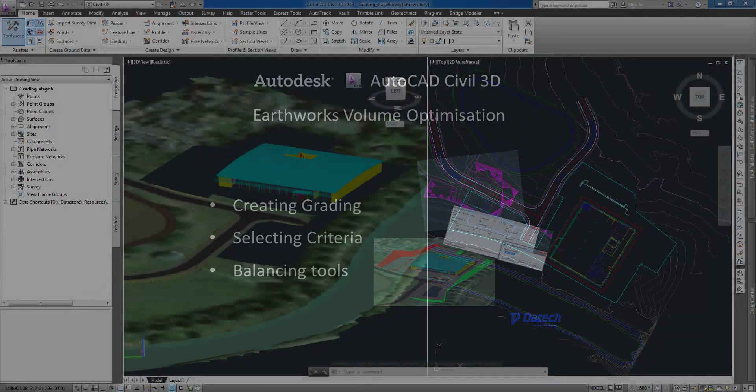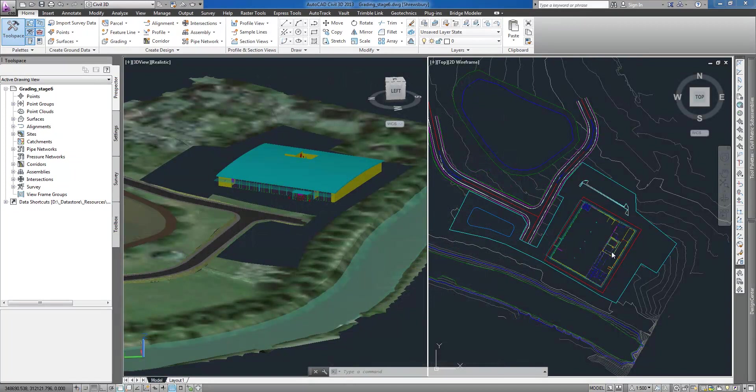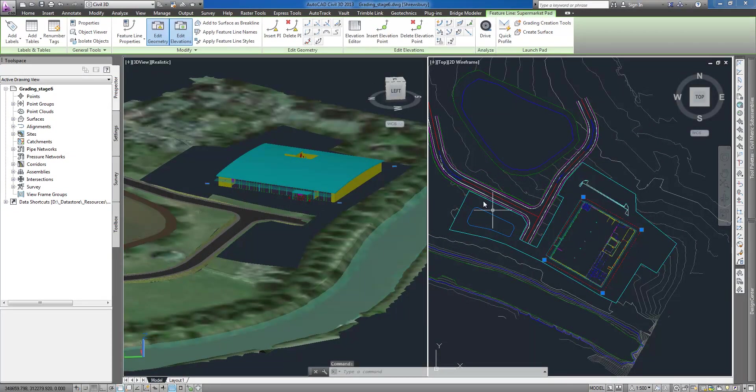I will present how to create grading group, select and apply grading criteria, and do earthworks analysis and site balancing.